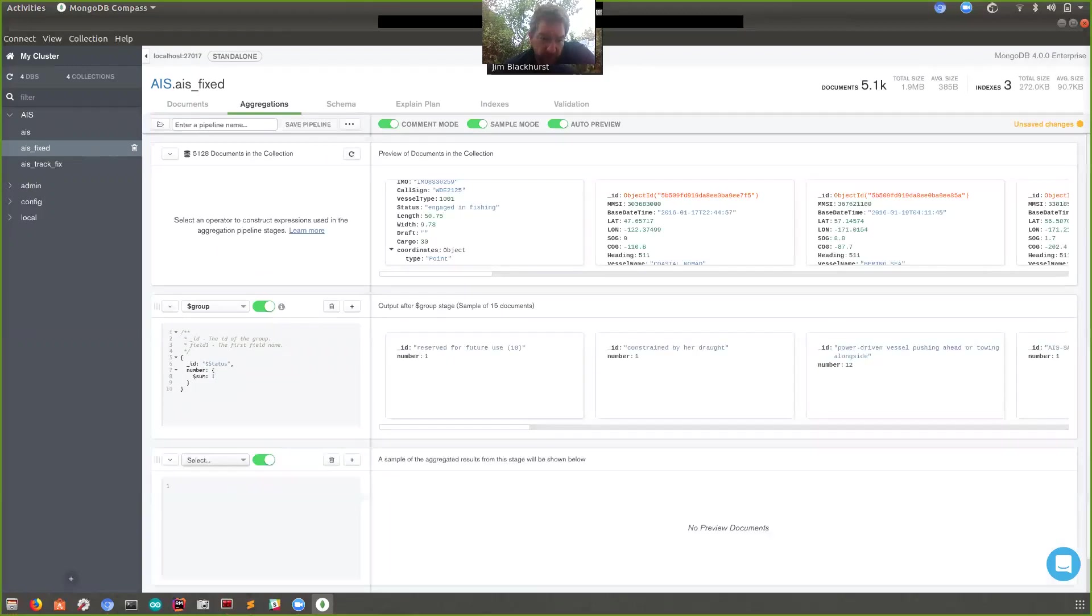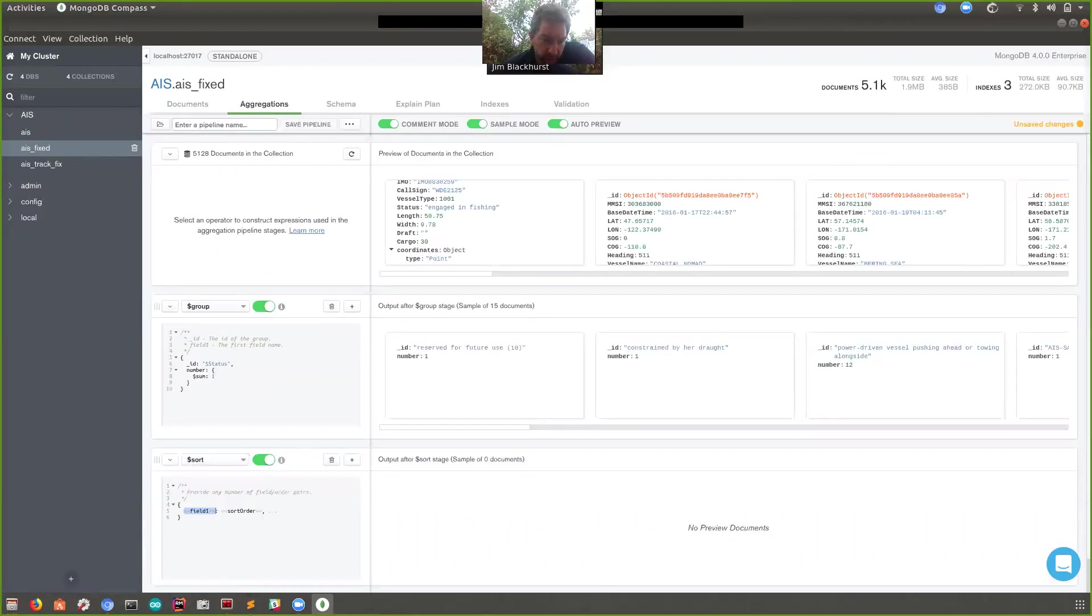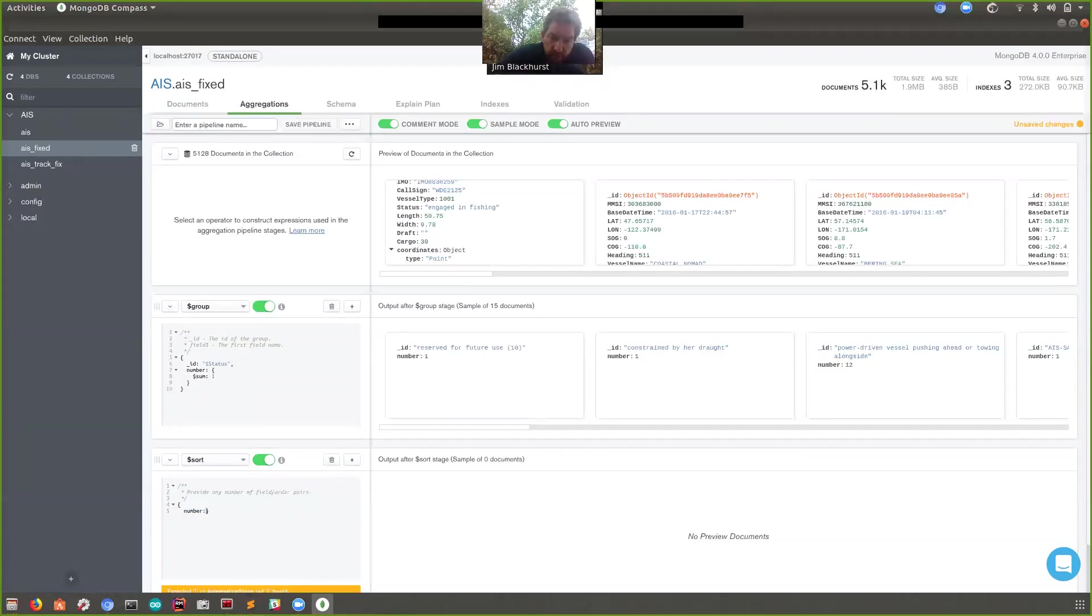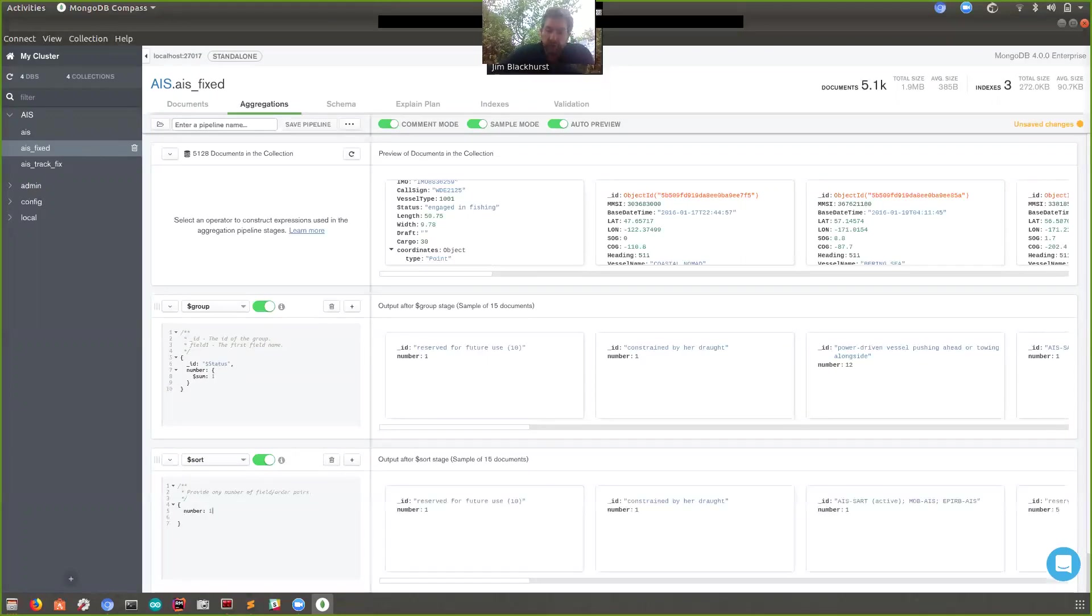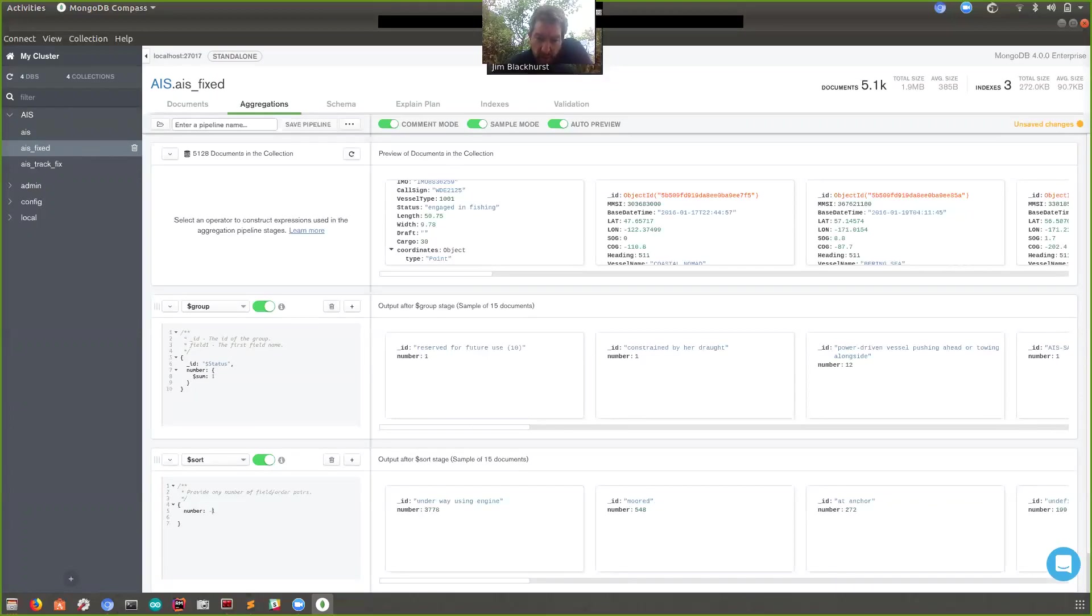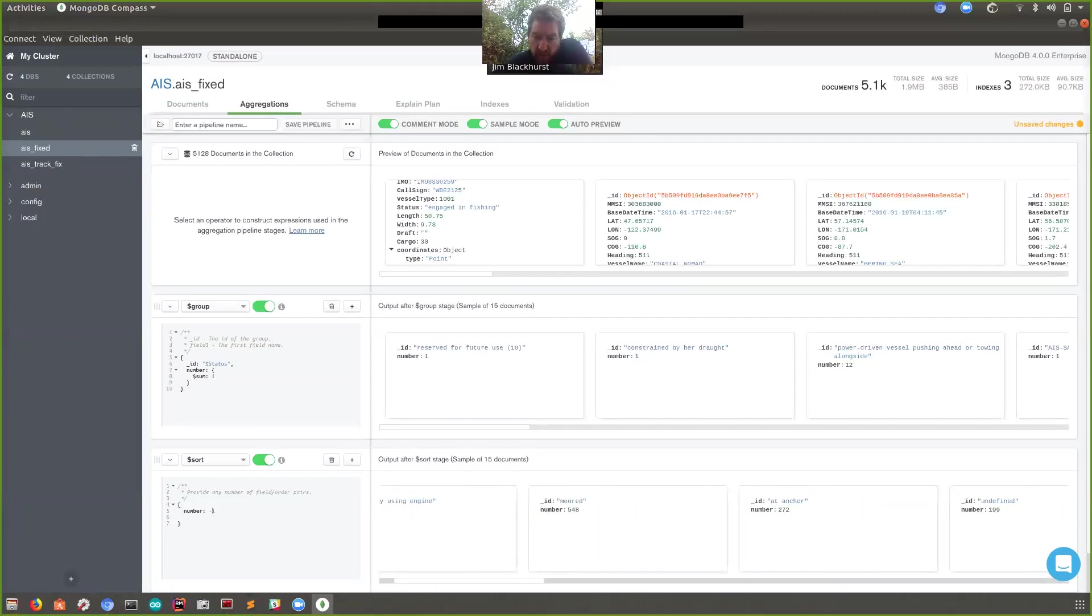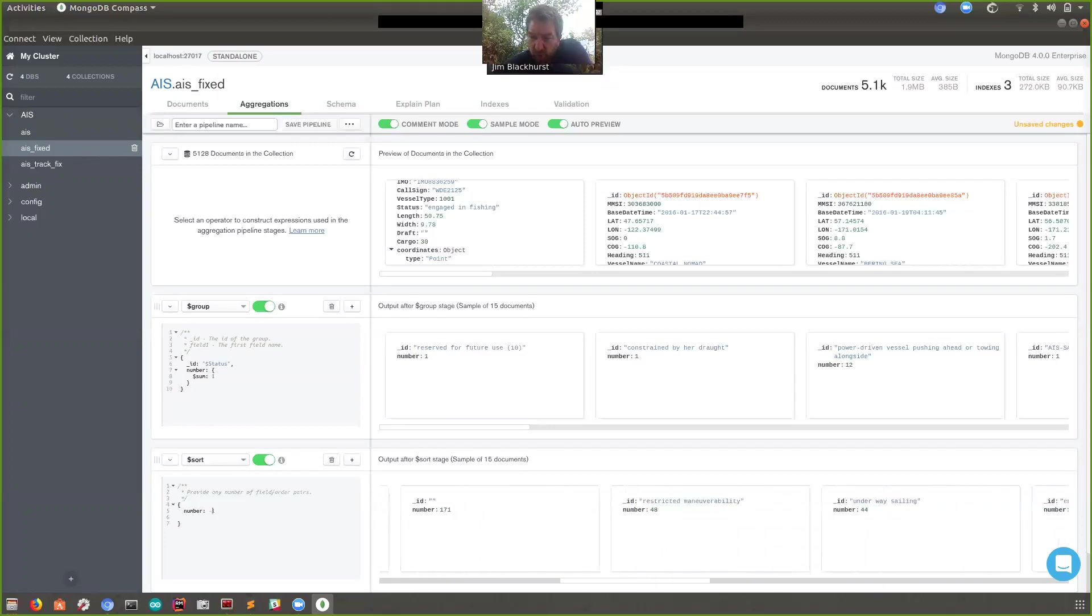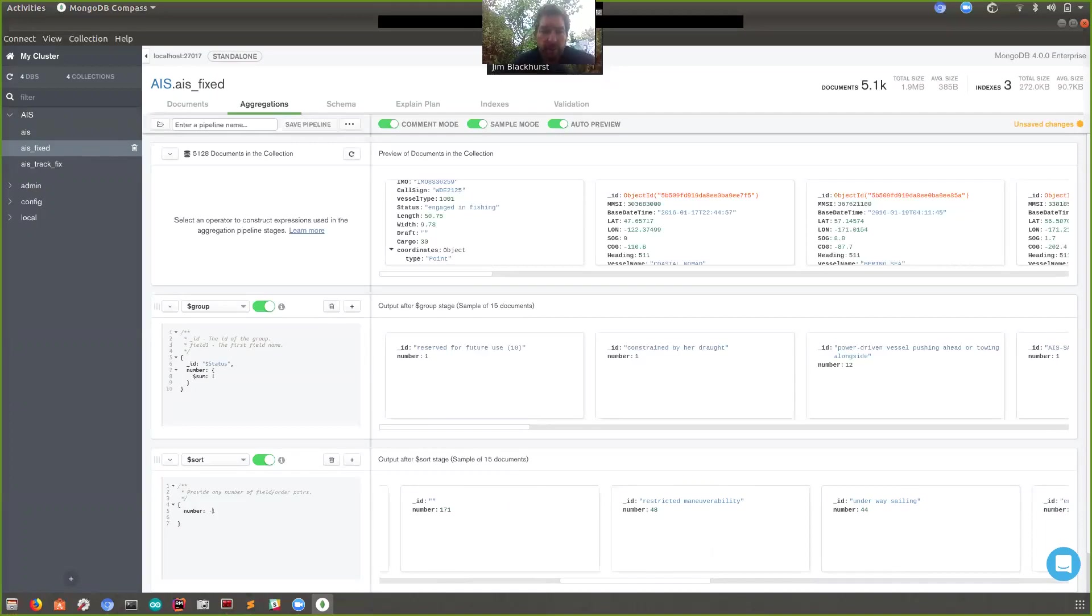But then we need to add another stage in here as well just to kind of sort this a little bit. Okay, let's sort by number which is the field we've just created. Let's sort descending. There we go. Sort descending. So most of the ships in this data set are underway using engines. Some of them are moored at anchor. There's a whole bunch of undefined ones and bad data in there. Restricted maneuverability. It's interesting. So there's a whole bunch of things we can do there just to kind of show off a bit of the aggregation pipeline builder. And we'll come back to that in a minute when we look at some geospatial stuff as well.